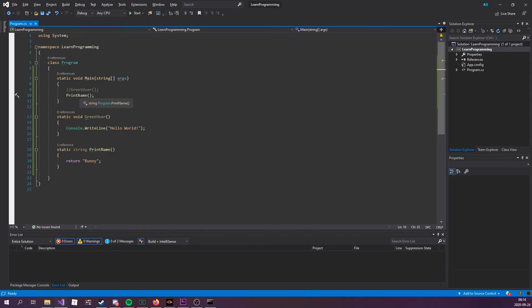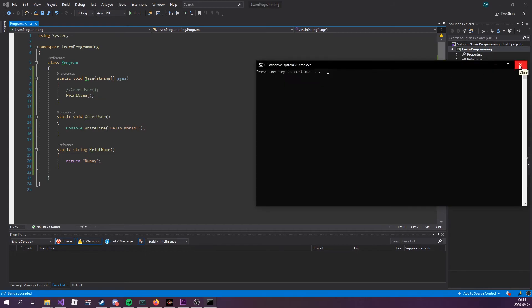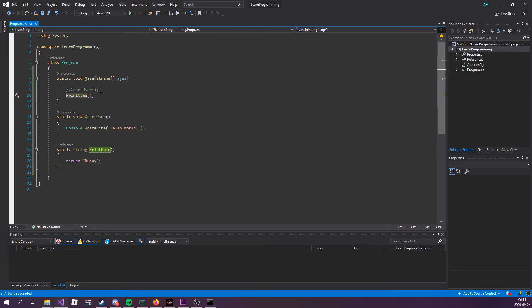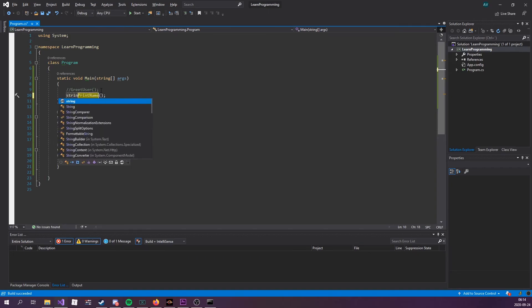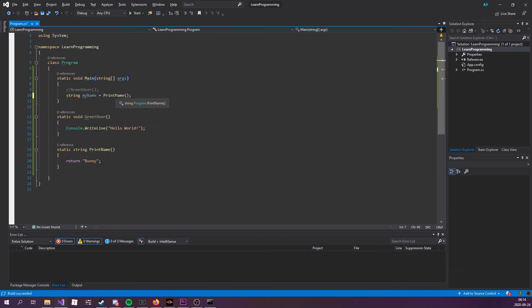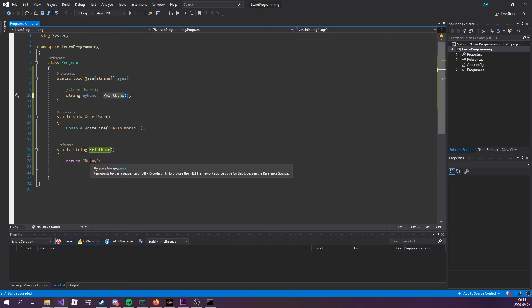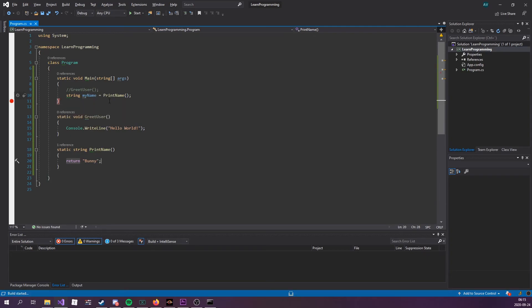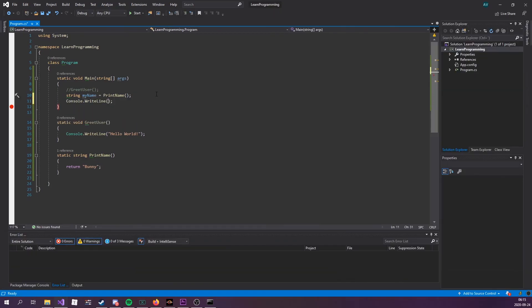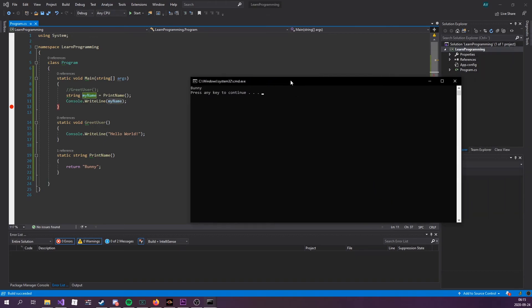So if I were to print name, what do you think is going to happen? Nothing. You might be super confused or you may not be, but I'm going to explain why. So print name, if we hover over it, we can see that it returns a string. And we're not assigning that to any variable. We could do string my name equals print name because print name does what? Right. It returns a string. In this case, bunny. If I put a breakpoint here, we can see that my name is now equal to bunny. And we can now console.WriteLine my name. If we look at it, it prints out bunny.